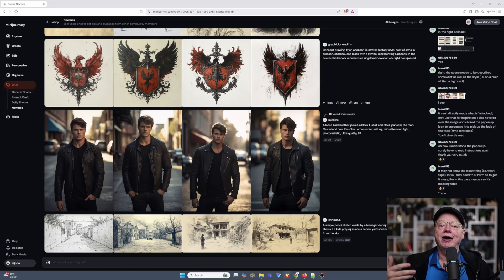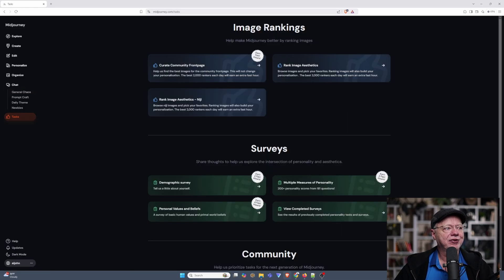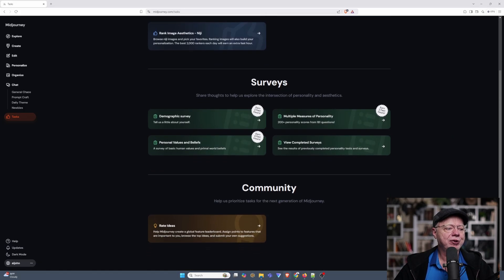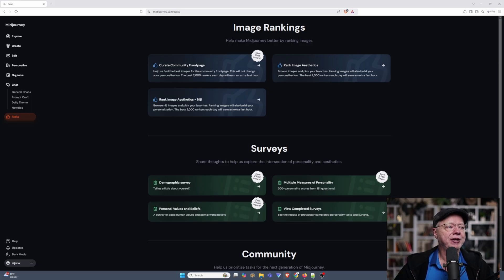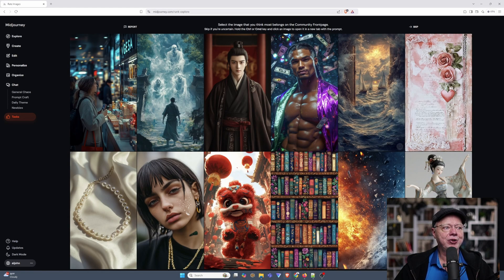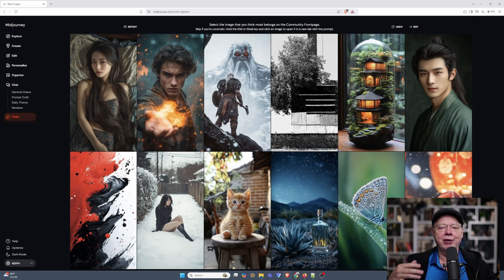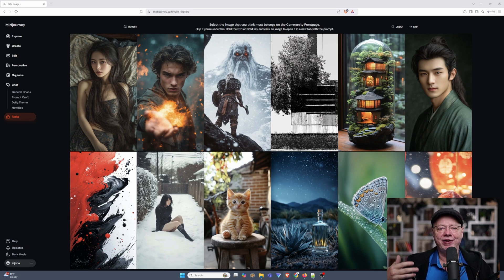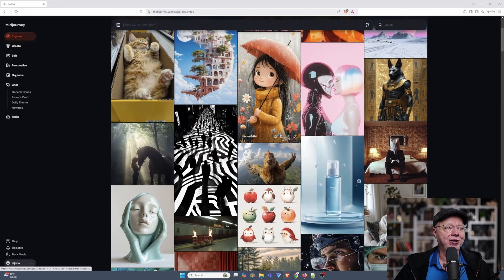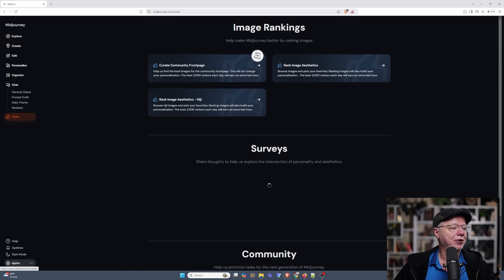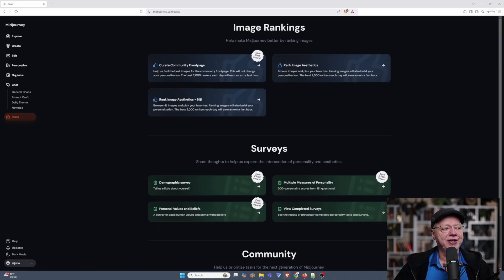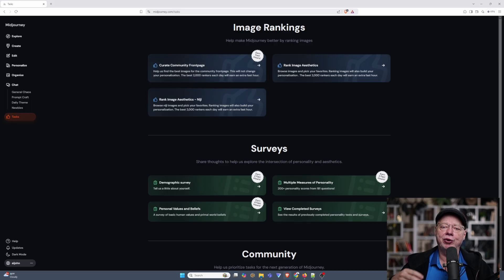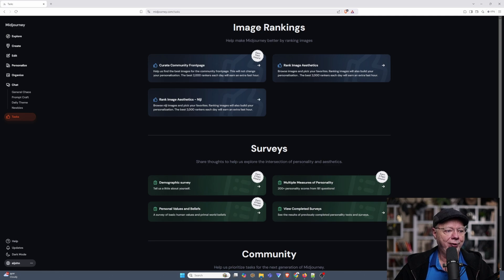And then lastly, we have the tasks. Tasks are just simple things you can do that either help you or help the community or do both. For example, there's Curate the Community Front Page. And when you click on that, you go over here and you can click on images that you like and then it will take that as a vote for that image. And if that image gets enough votes, it will show back up here on the community homepage for other people to see and enjoy. And then also under there, you have Rank Aesthetics and Rank Aesthetics for the Niji style. Now, those three particular things, if you do them enough and you're one of the top ranking people, you can actually gain some fast hours for generating your own images. So it helps Midjourney and it helps you as well. So it's a win-win.